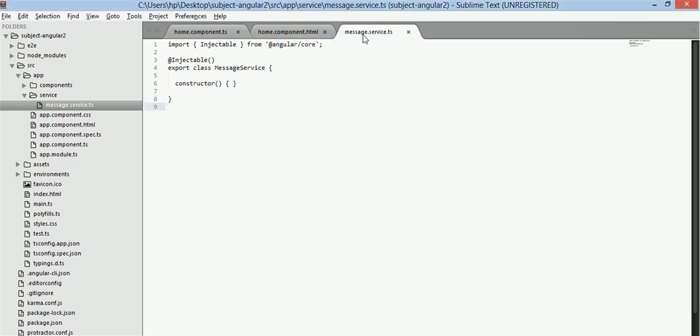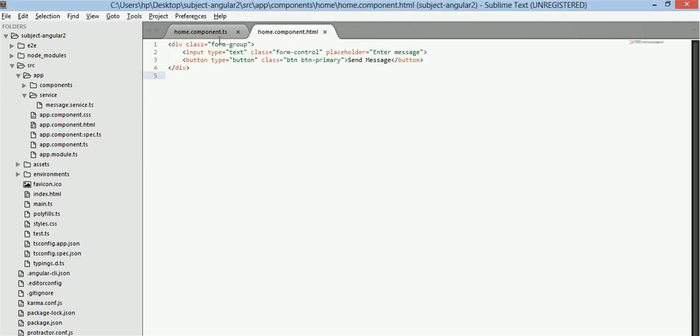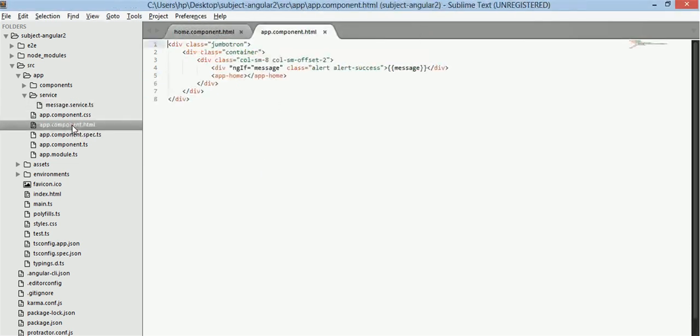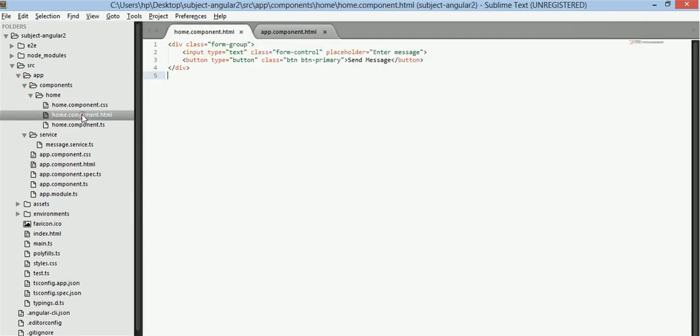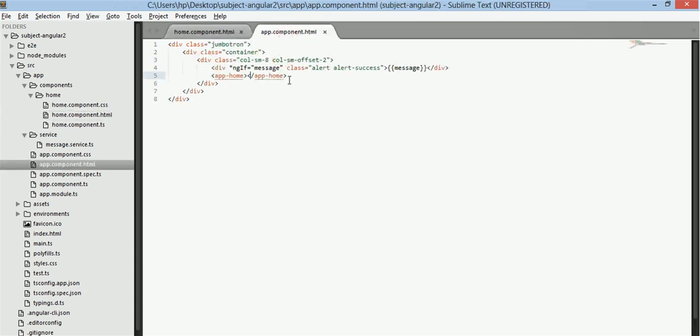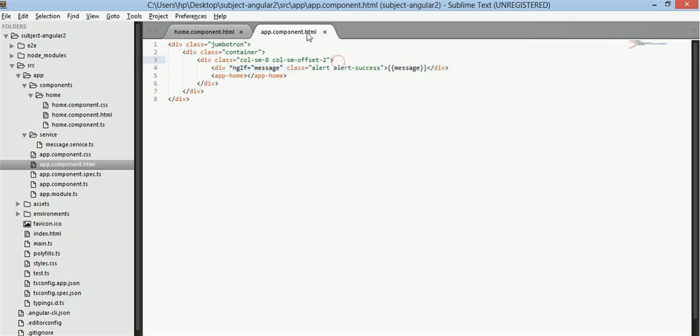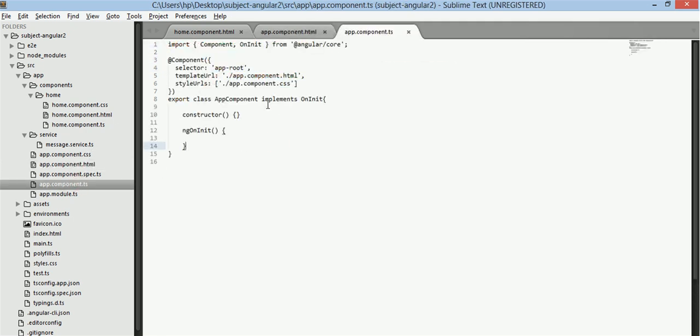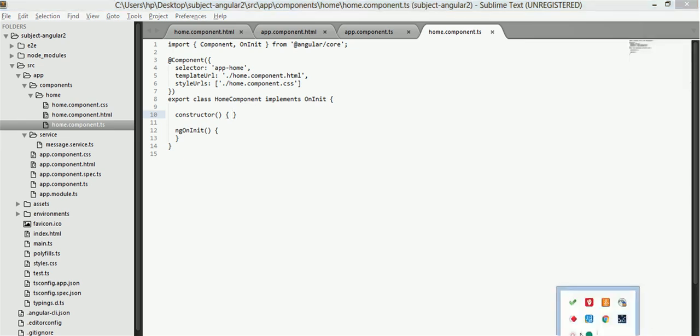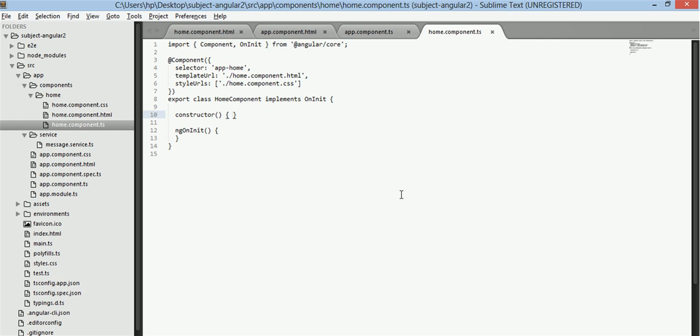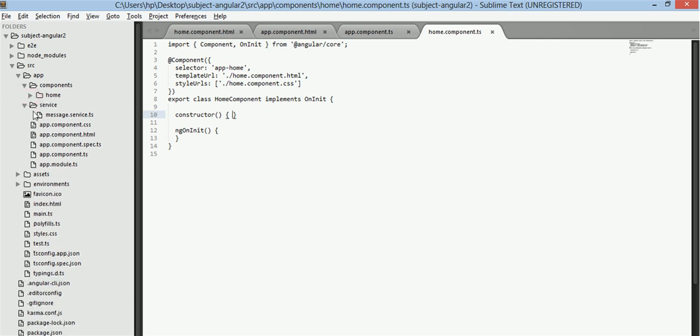So coming on to the example, I have two HTML files app.component.html and home.component.html. Now what we will create is we will have a message which will be in app.component.ts and we will generate or call this message function which will set the message in our service.